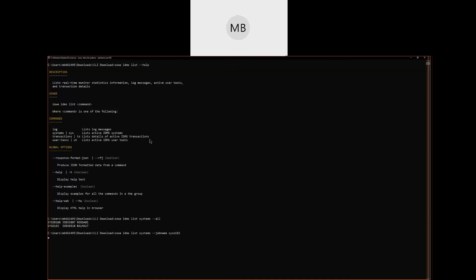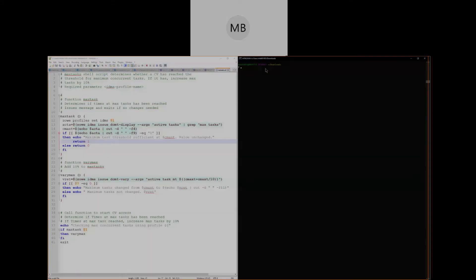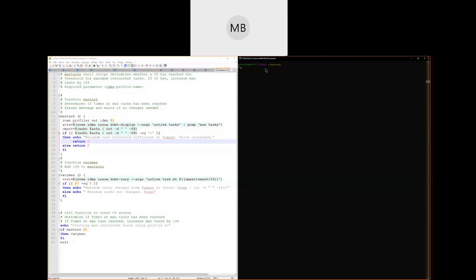But what if you want to automate and consolidate actions run against one or more IDMS systems? By adding IDMS CLI commands to a script using the language of your choice, you can achieve automation and relieve the user from having to remember syntax or typing long commands. To demonstrate this, we've created a simple shell script, max-tasks.sh, which is displayed on the left hand side of my screen now. Max-tasks determines whether a CV has reached the threshold for maximum concurrent tasks. If max tasks have been reached, the script will increase the max number of tasks by 10%.